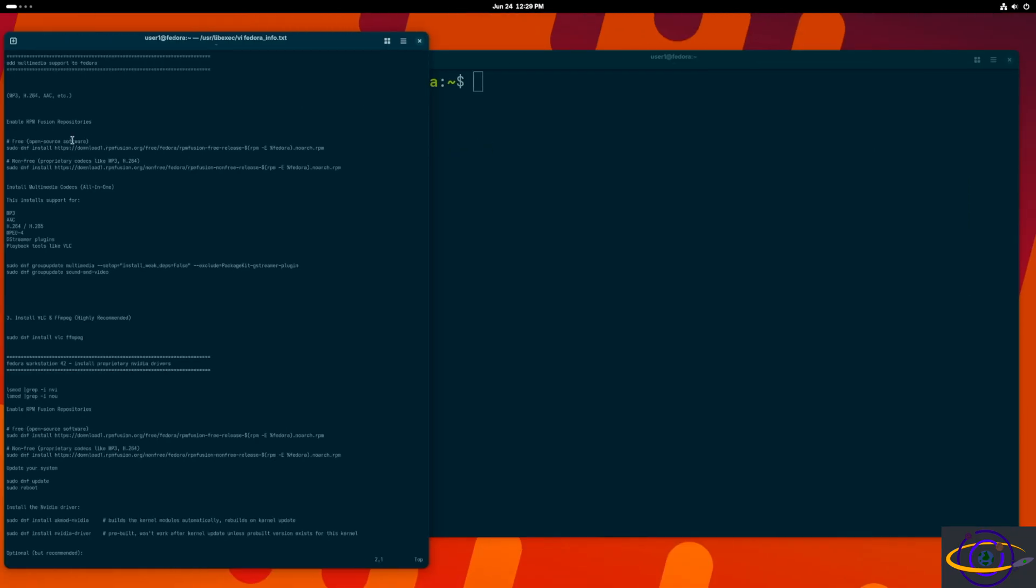You could search for it in the store if you want, but we're going to just use the command line and install the stuff that we need.